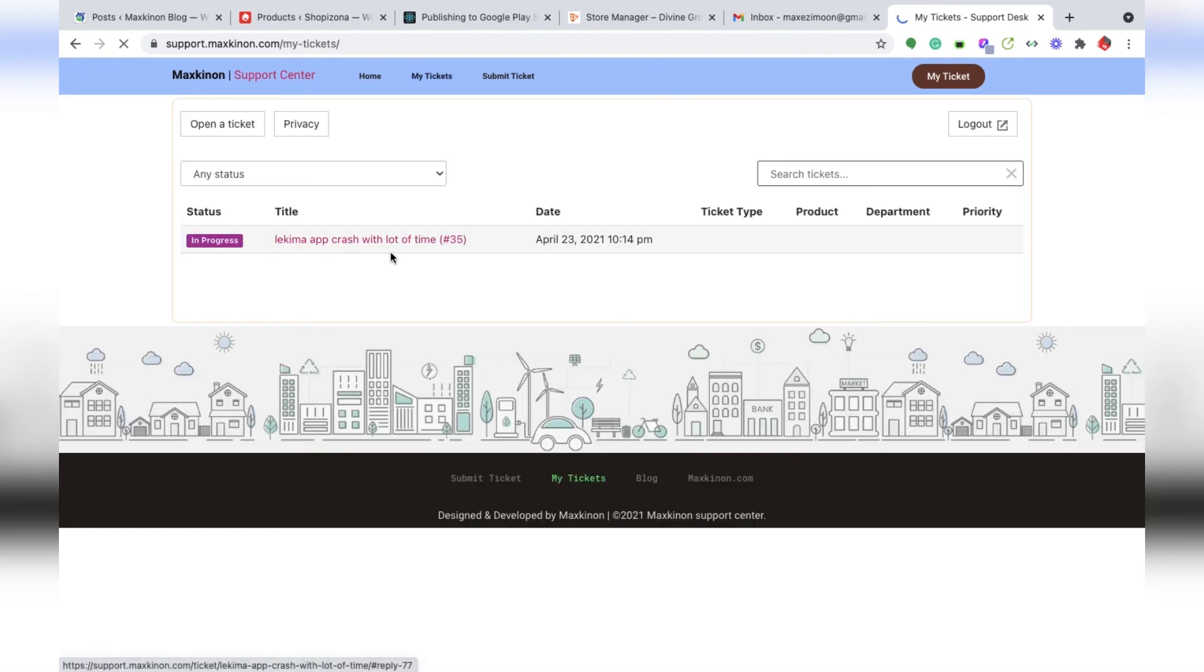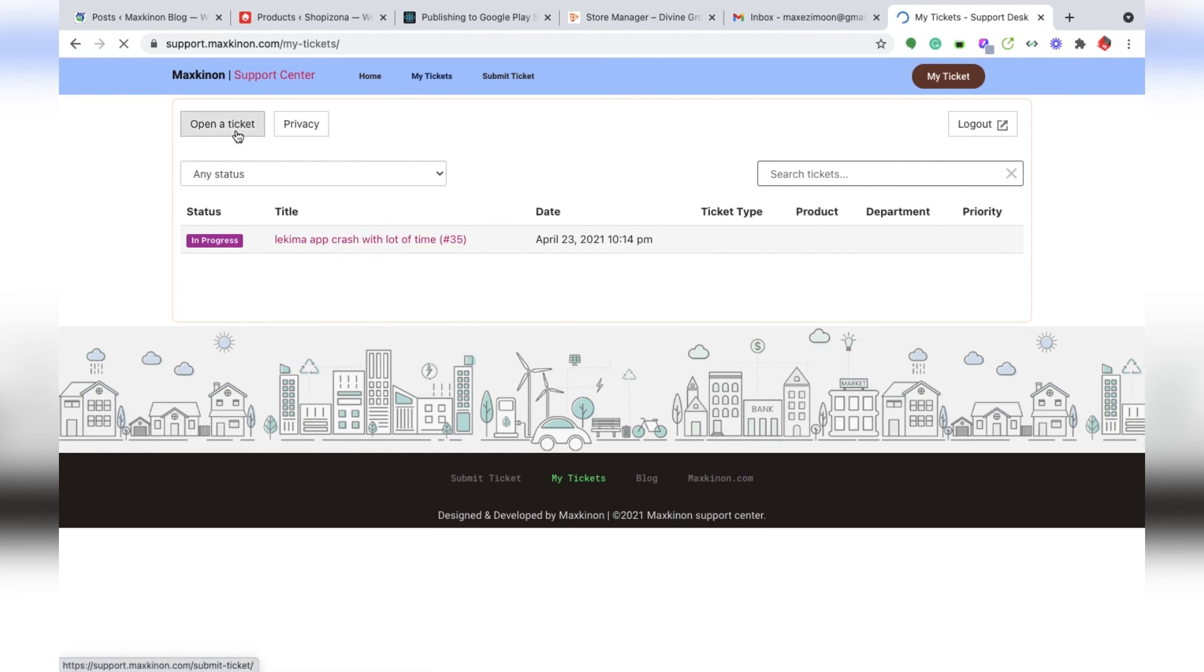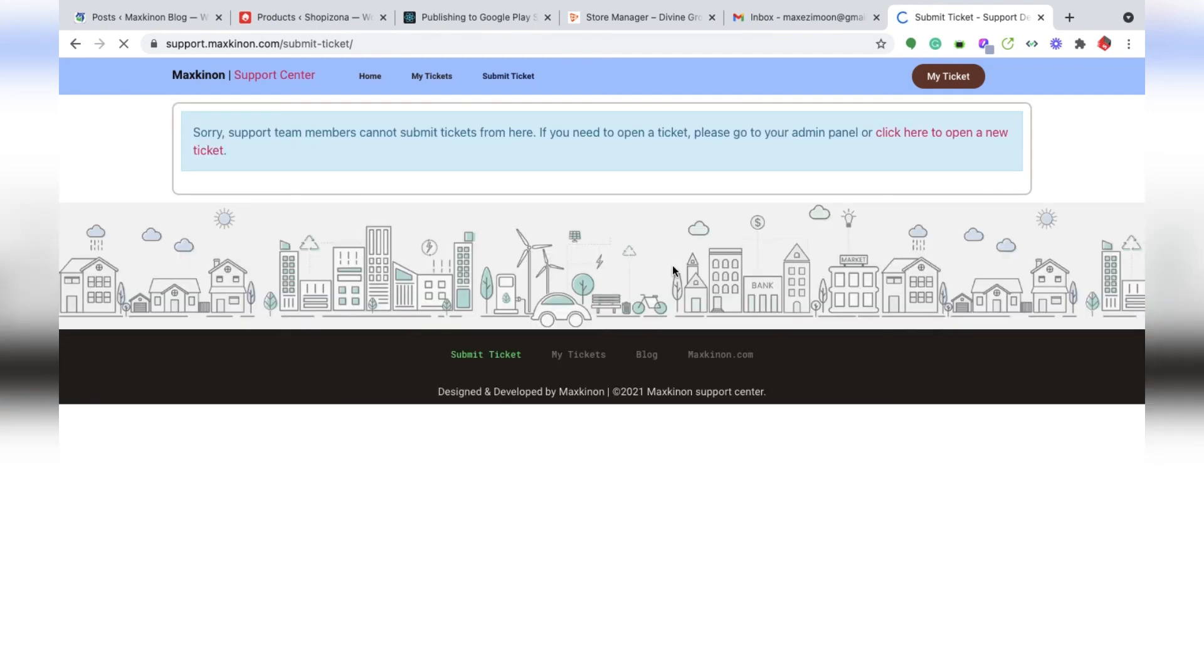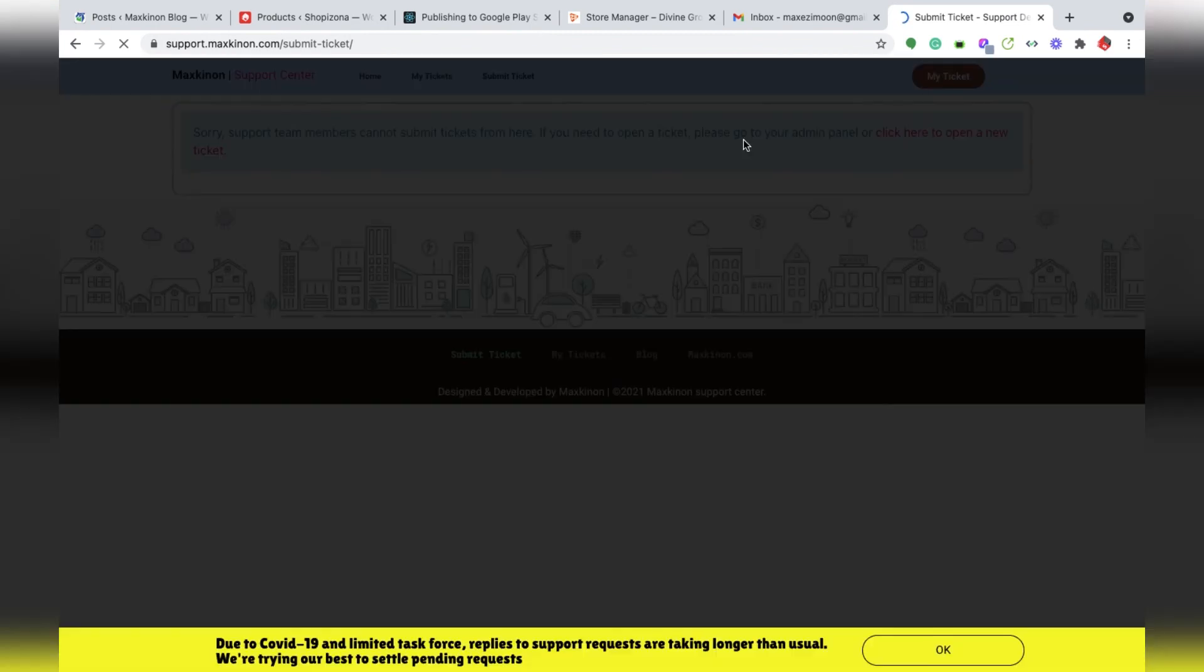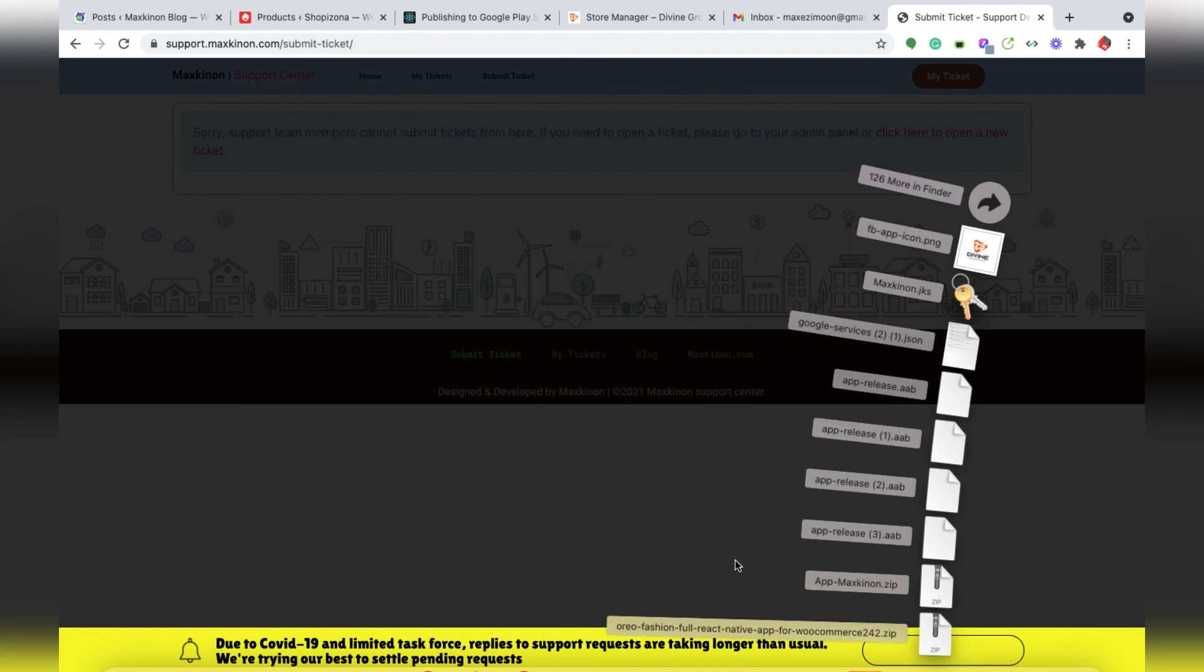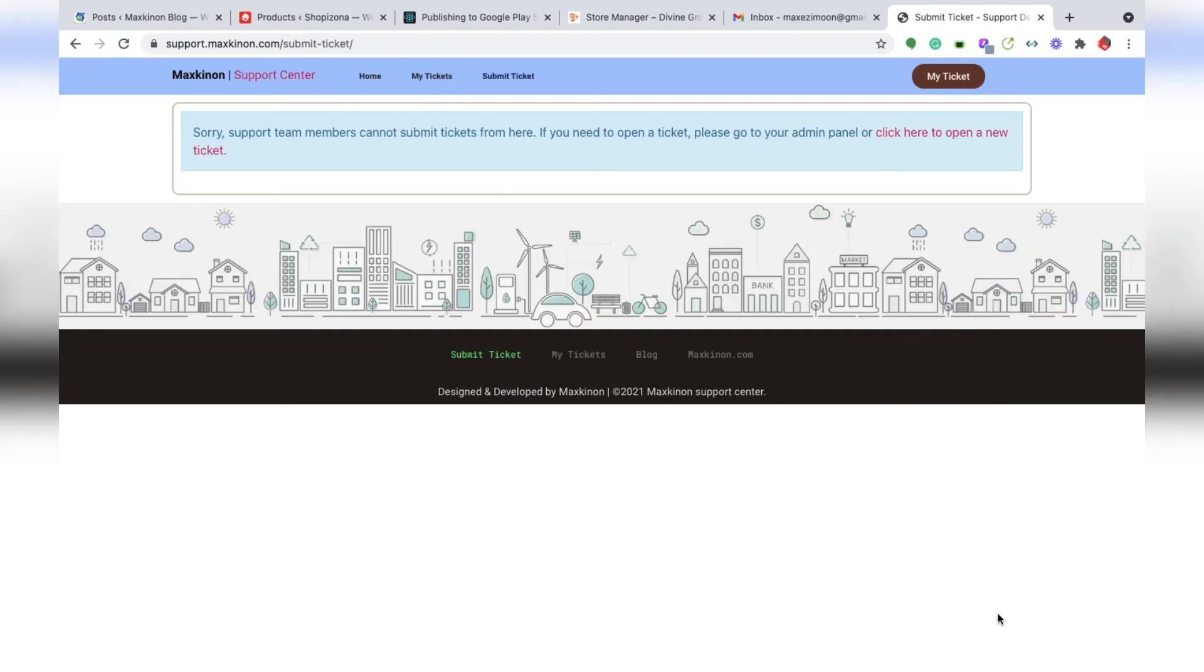You can create a new open ticket. This is the admin access, so I can't create any ticket from here. But you can create an account and submit tickets.